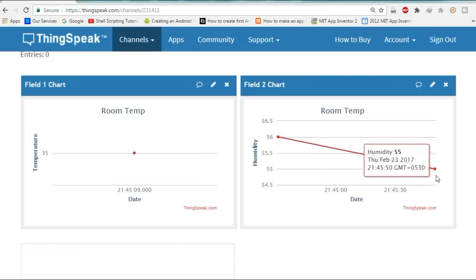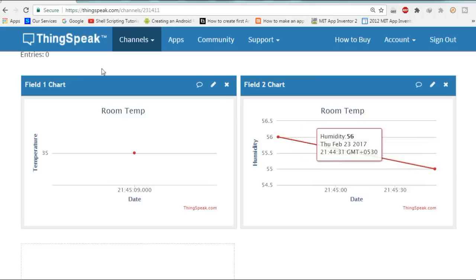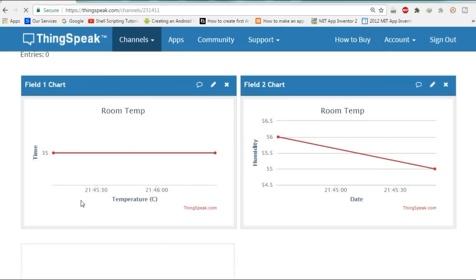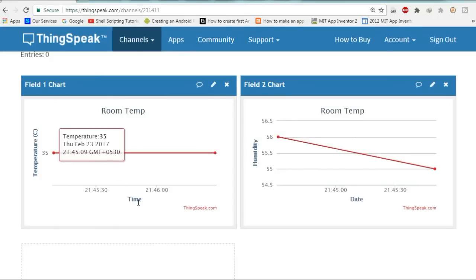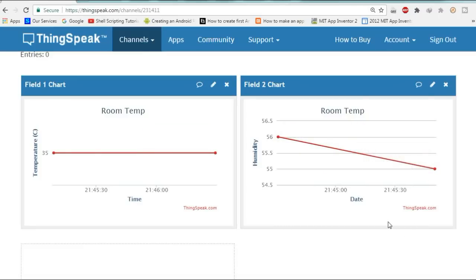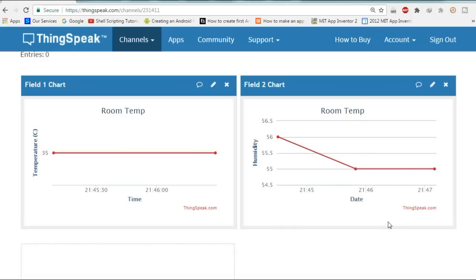You can see the humidity is currently at around 56-58% and decreasing. Temperature is on the Y-axis and time is on the X-axis. Temperature and humidity graphs are showing on ThingSpeak. You can wait for some time and you will see more data points plotted on the graph. This is how you can plot your local environment variables online using NodeMCU and ThingSpeak.